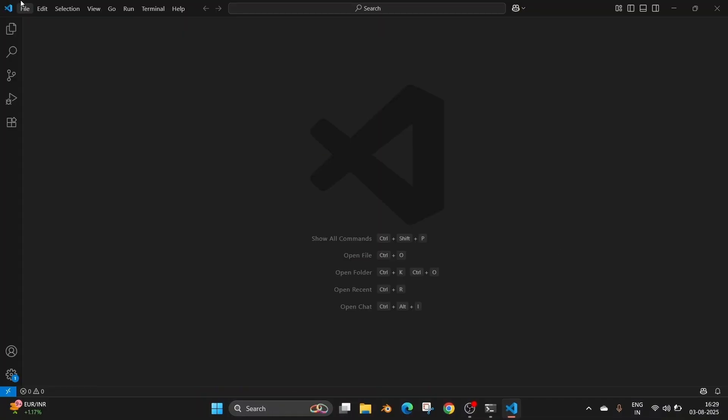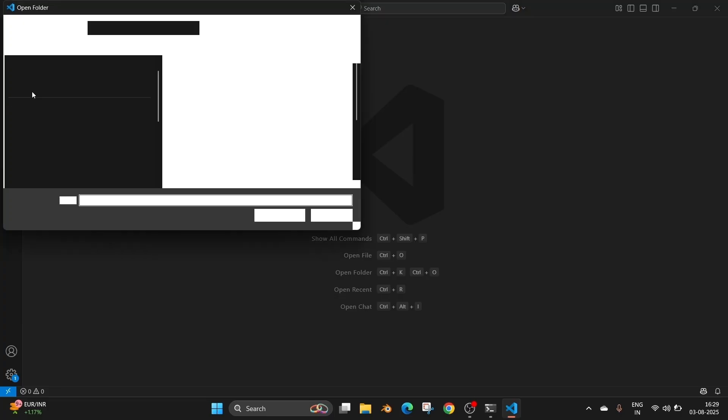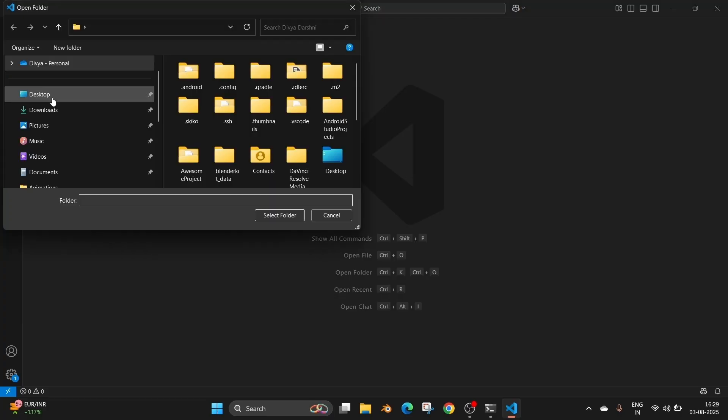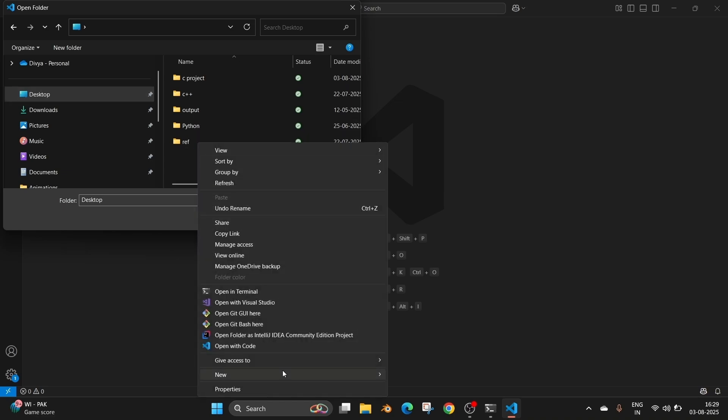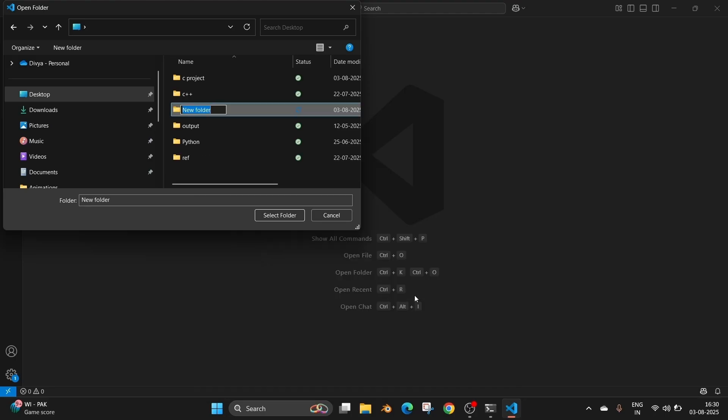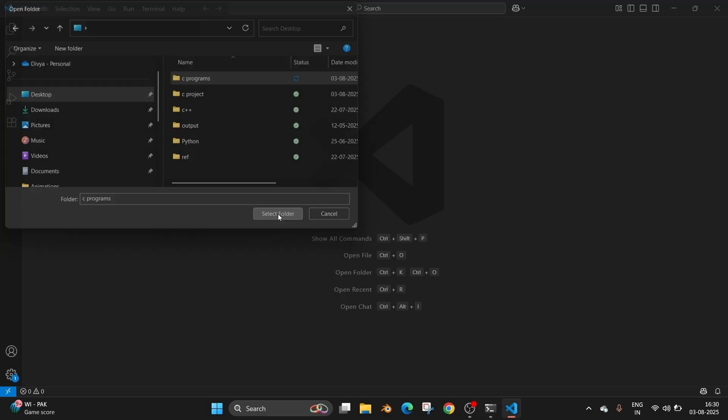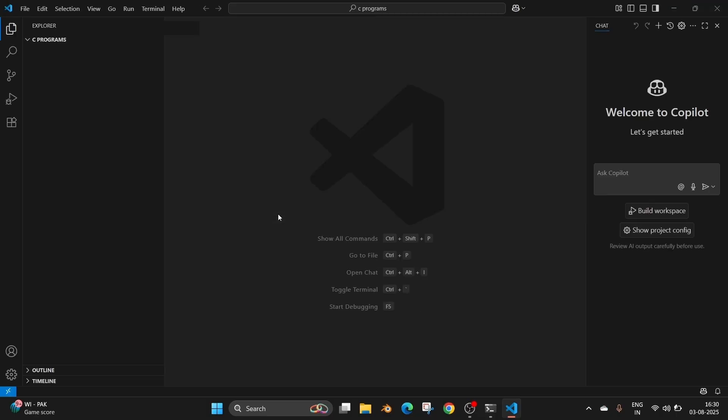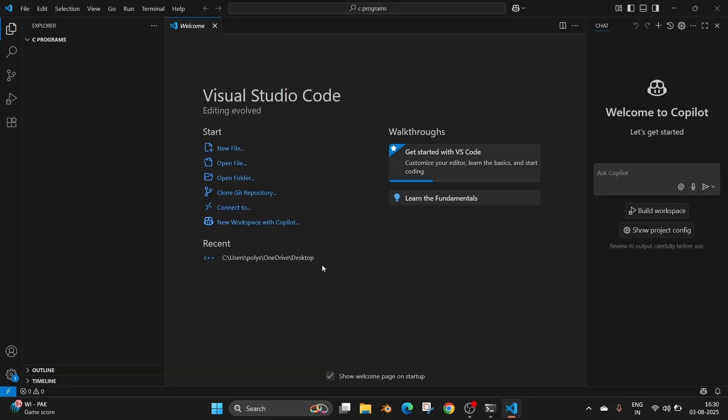So now let's just create a new folder for our C project. So go to file, open folder and just go to your desired location. Here you can create a new folder. Right click and click on new folder. Just name it whatever you want. Let me go with C programs and select that folder. Now that particular folder will be getting opened in our Visual Studio Code. You can just click yes, I trust the authors.